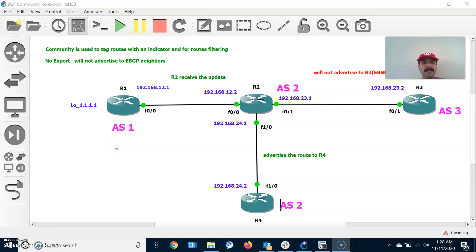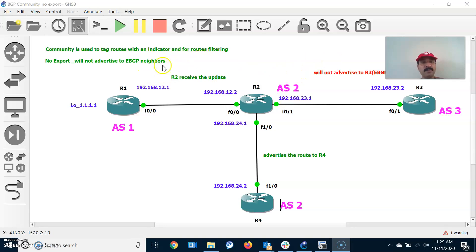Hi friends, this is Alojya here, welcome to my networking channel. Hope all are doing good and safe. Today let us discuss about BGP community attribute. Community is used to tag the routes with an indicator, and it is mainly used for route filtering. We can filter incoming or outgoing routes using the community attribute.